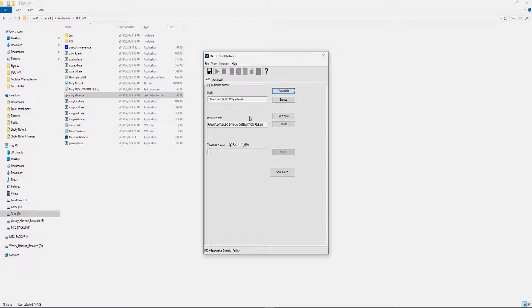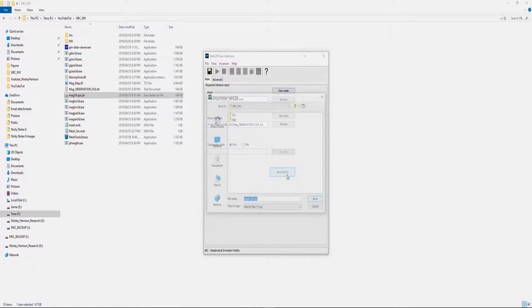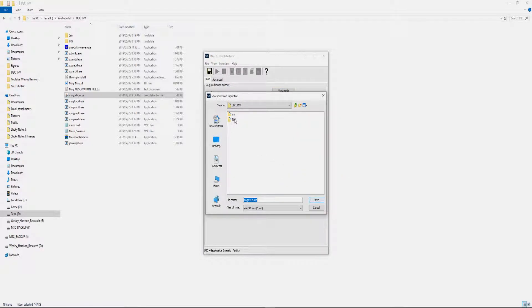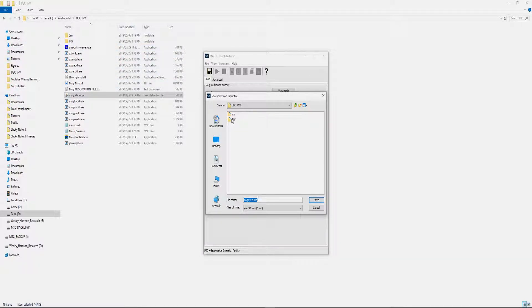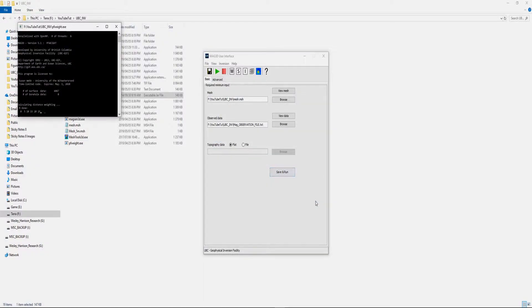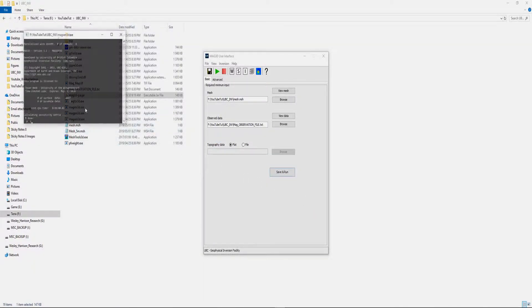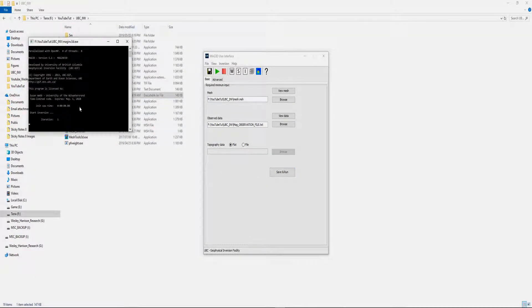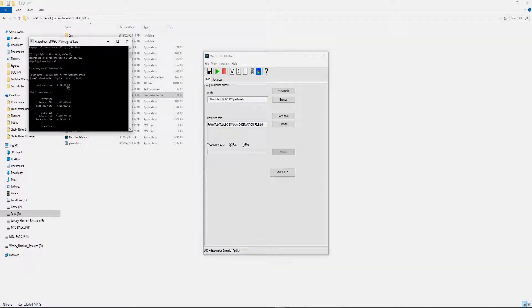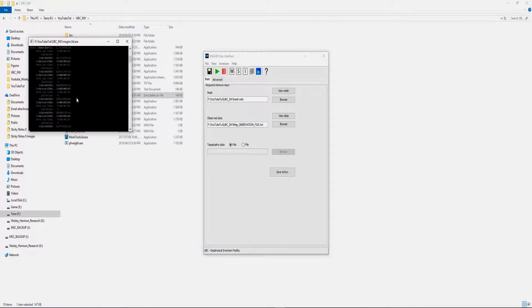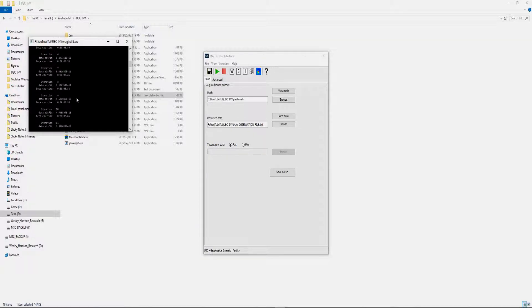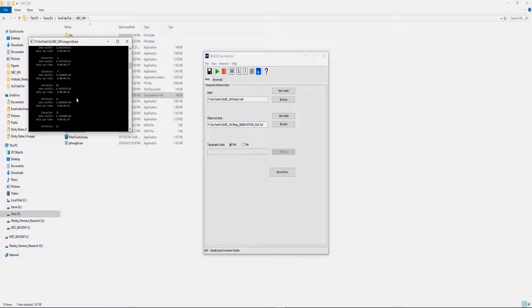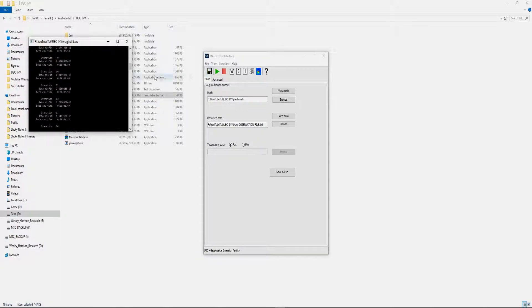Once you're happy with all those settings, you can click Save and Run Now. Make sure you're actually saving it in the file we created. So it's creating sensitivity matrices and then the inversion starts running. This is quite a coarse mesh, so the inversion is actually running very quickly.